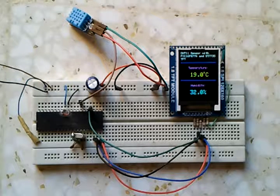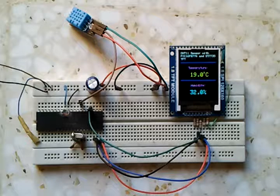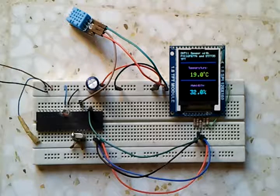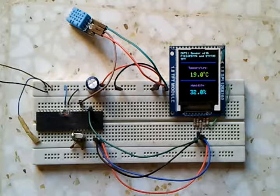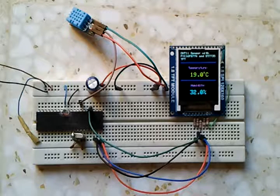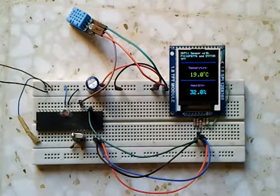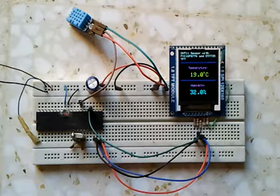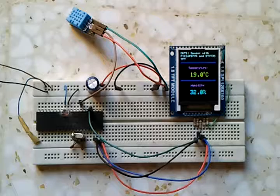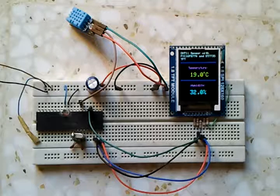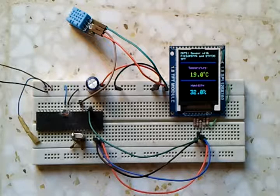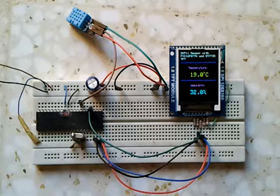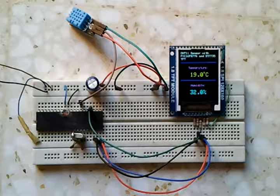In this circuit, PIC 16F877A uses its internal hardware SPI module to communicate with the ST7735 TFT display.